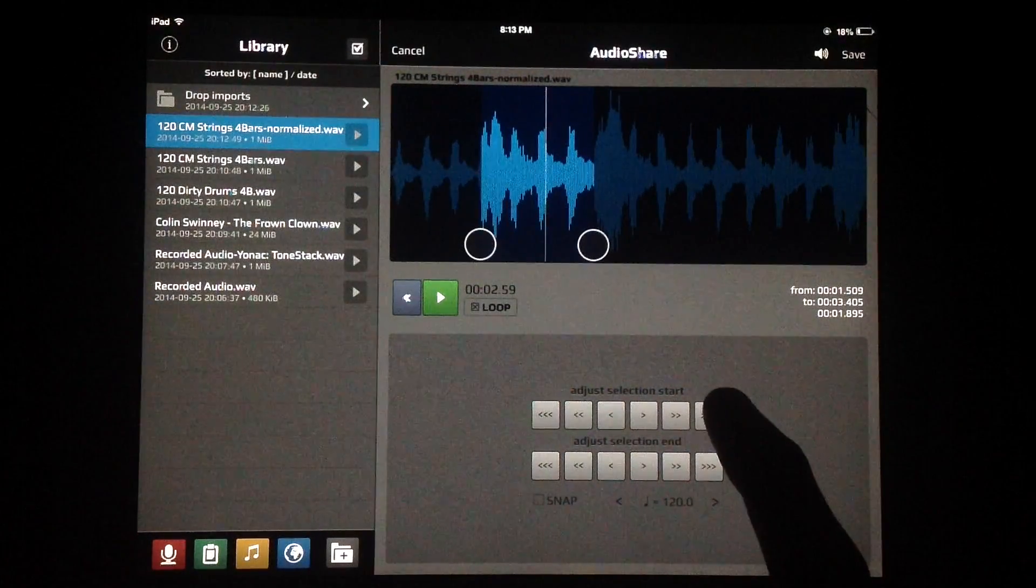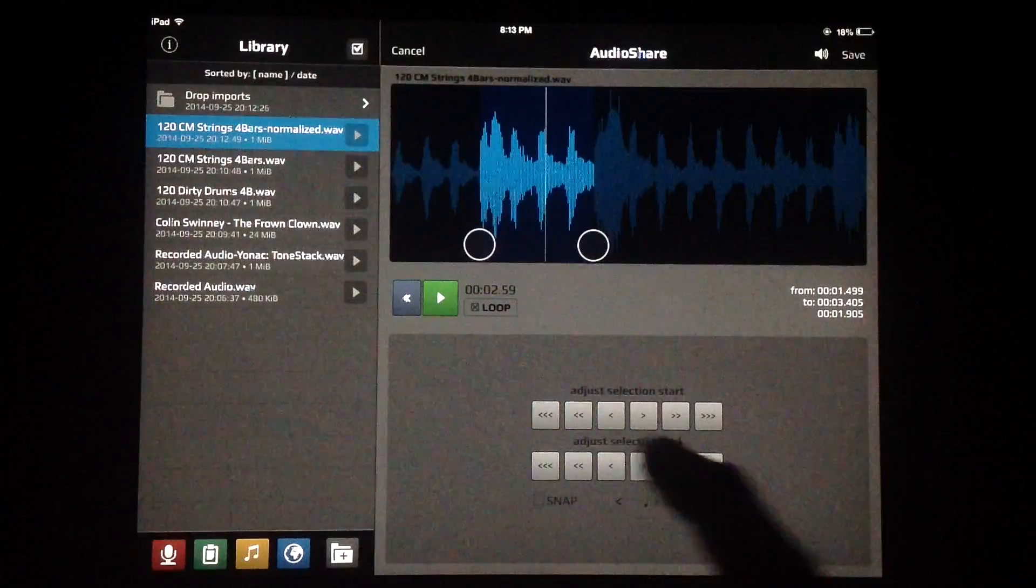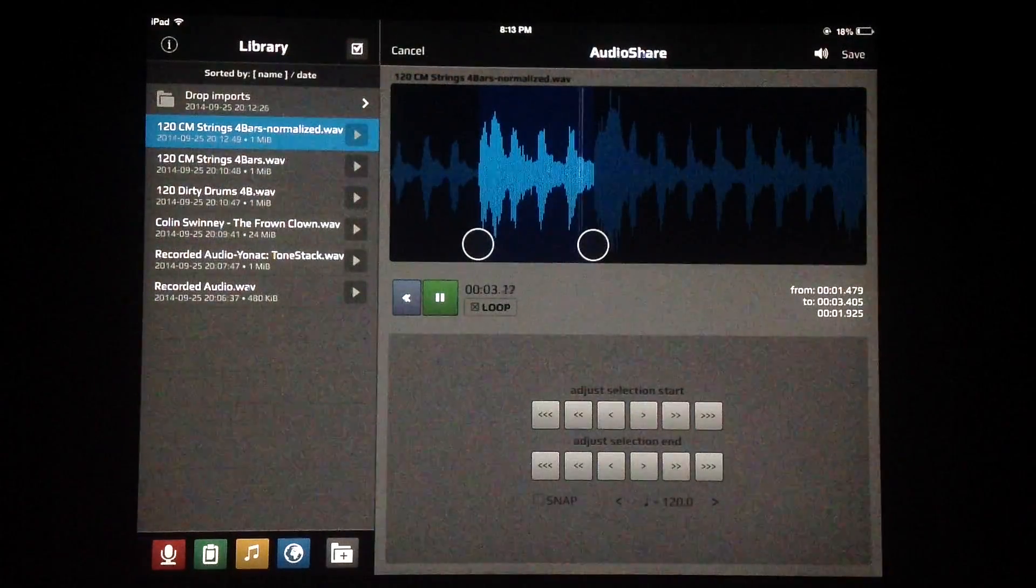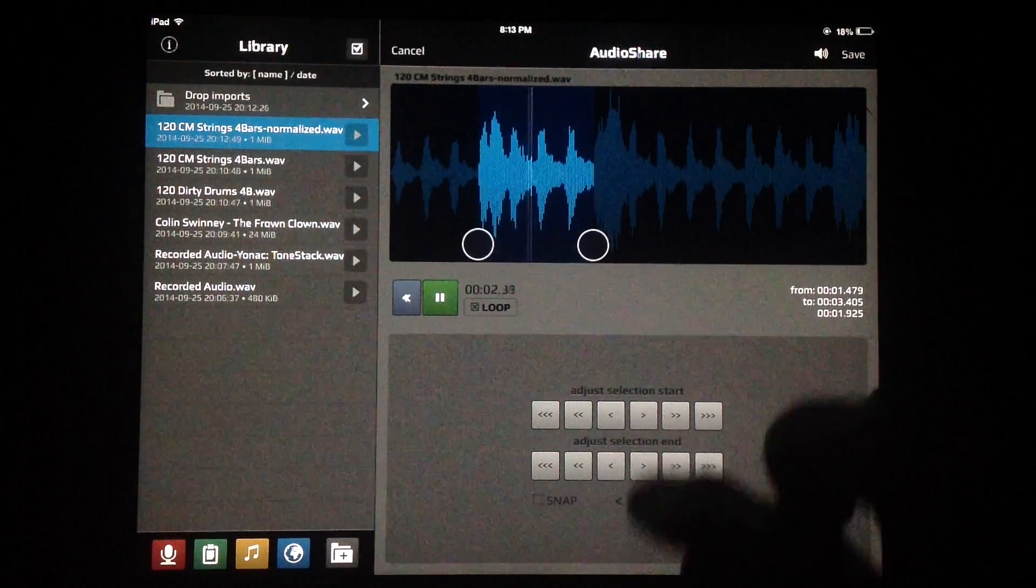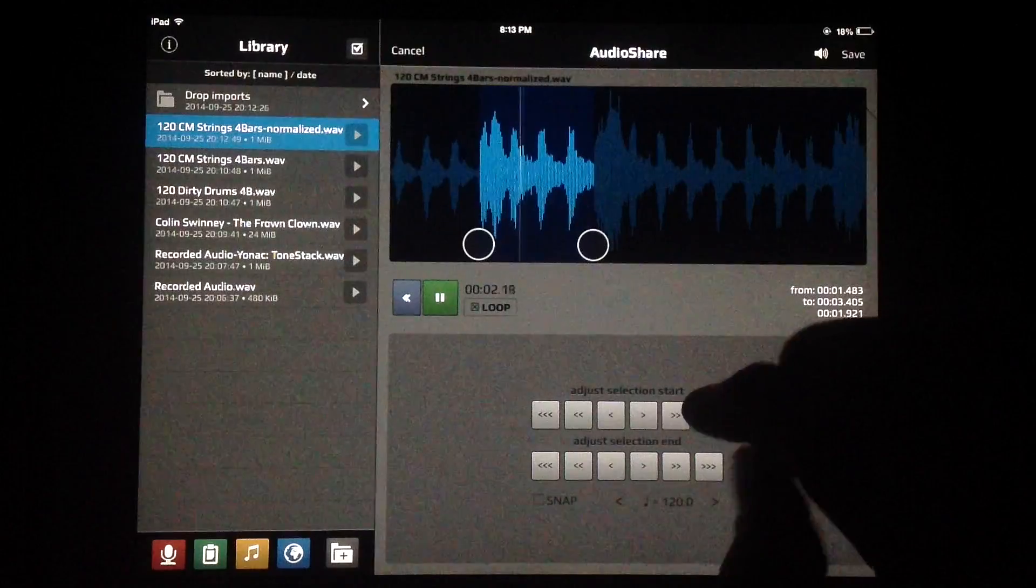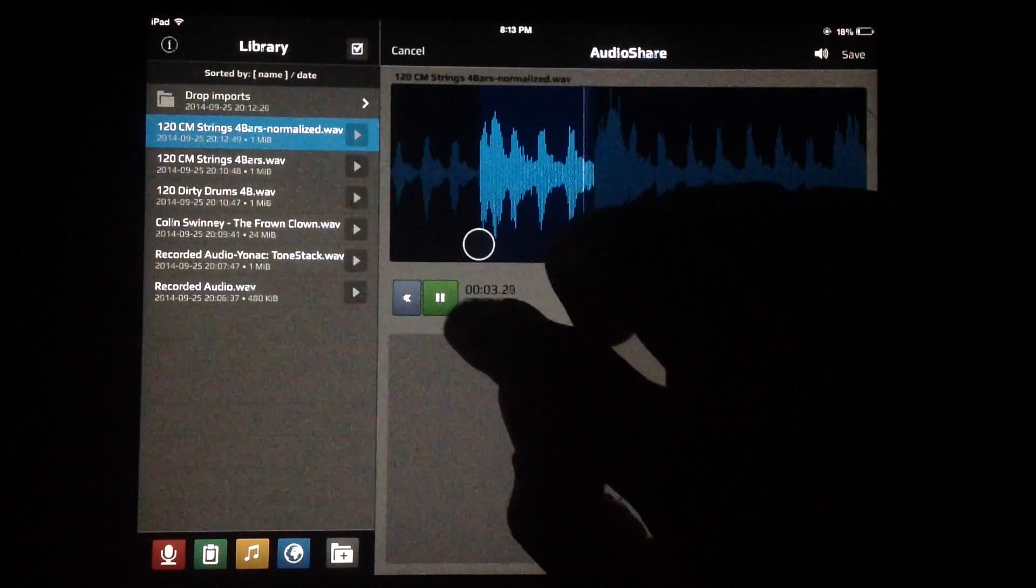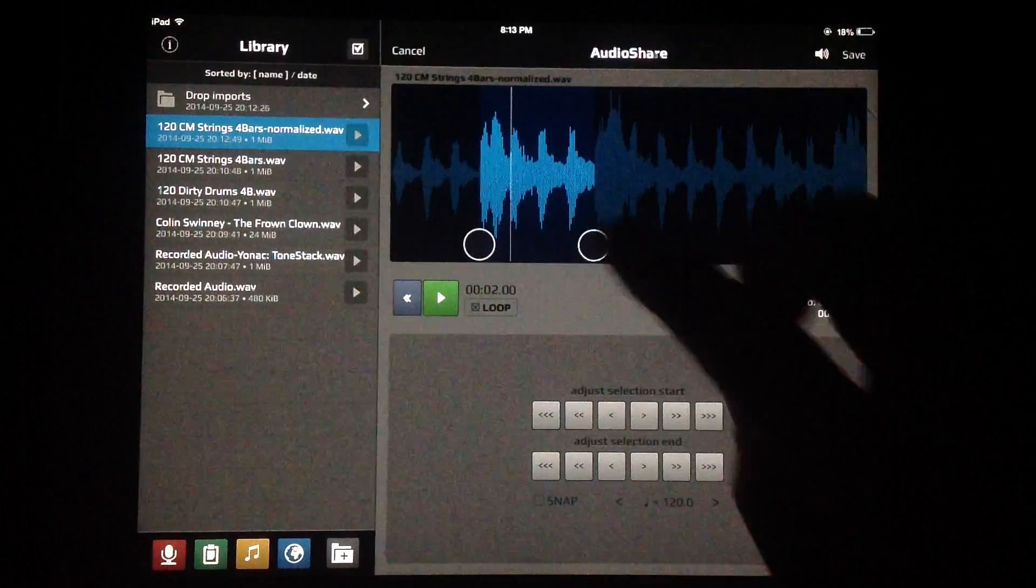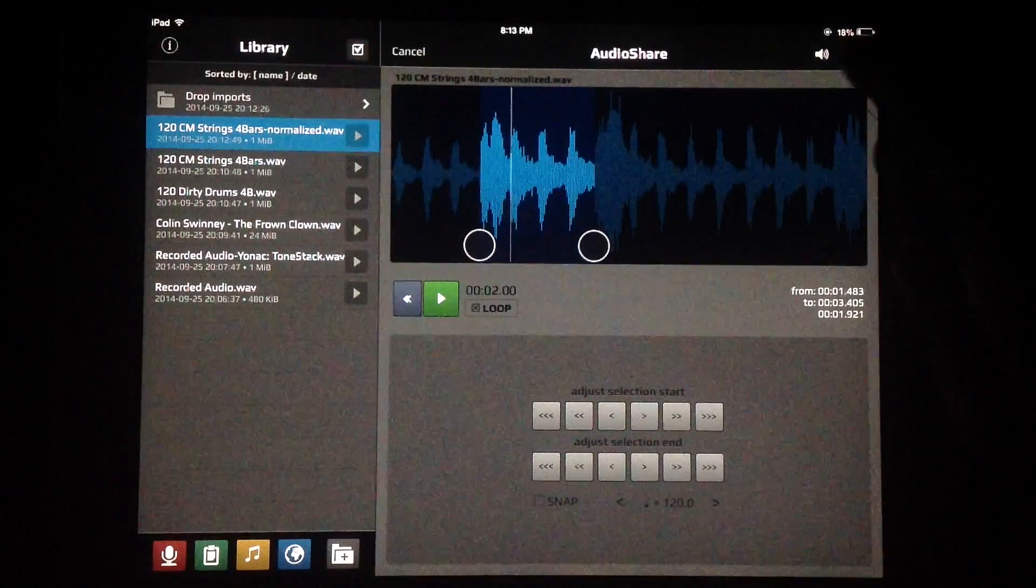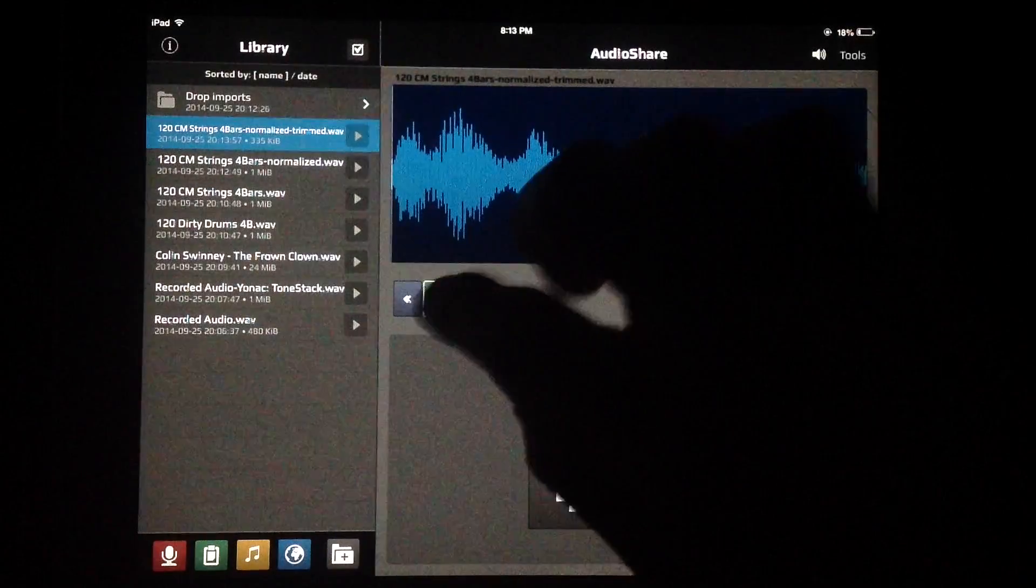Let's loop it and take a listen and see if we like our loop points. You can see at the beginning there it's a little off, so we can adjust our selection either by big steps or with little steps depending on how many arrows are there. Let's take a listen. Not perfect, but that's how you can adjust your loop points. Once you like what you have, you can save it and now we have our little loop.